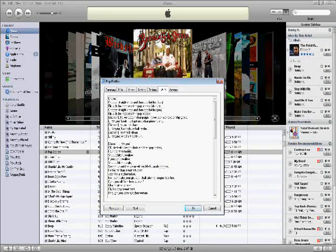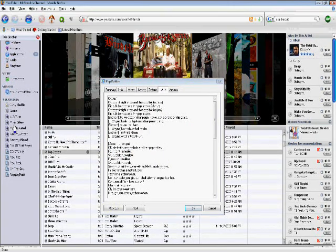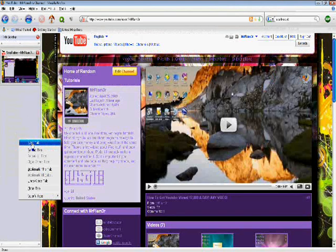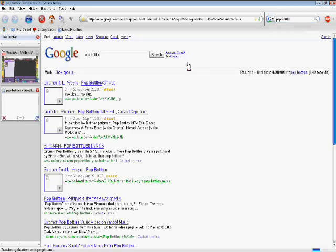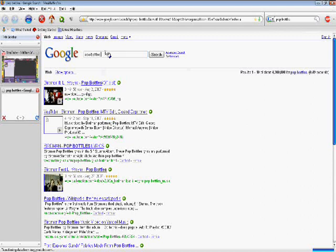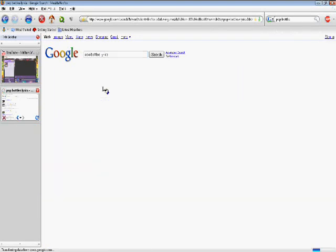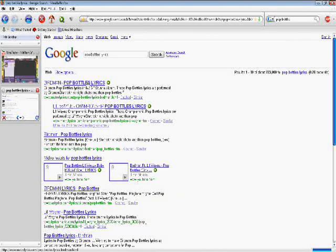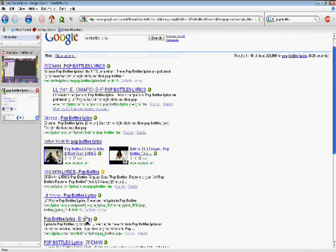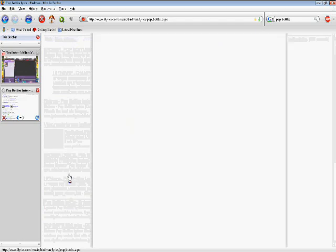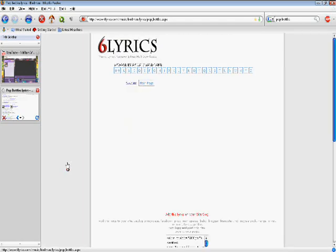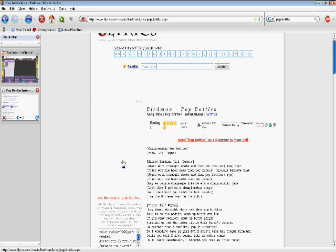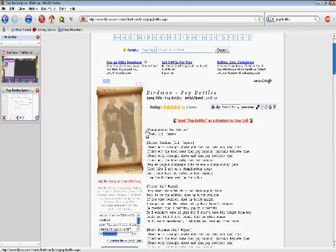So what you're going to have to do is you're going to have to go on the internet and type in the song in Google like the lyrics. And then you go to a website. And then they have the lyrics right here. Doesn't matter which website.